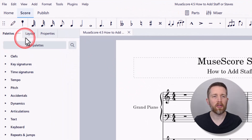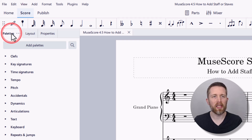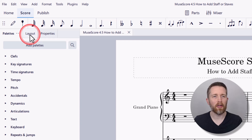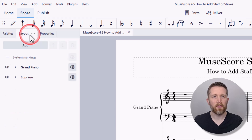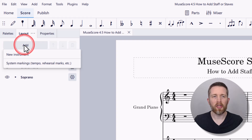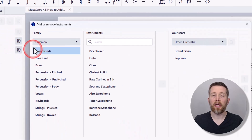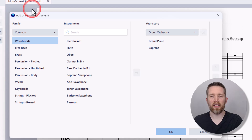When looking at your screen, you will want to make sure you are clicked on Score on the top left. Normally it will be defaulted to Palettes. In order to add an instrument or a stave, you're going to want to go to Layout and then left click on it. You'll then see a button for Add — you can click that and it'll say New Instrument. The shortcut for this is just the letter I.